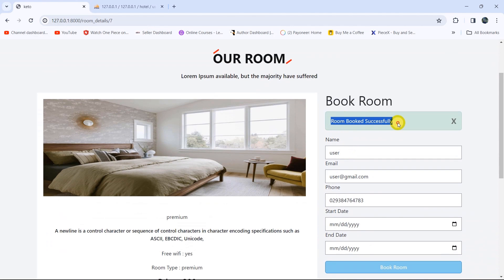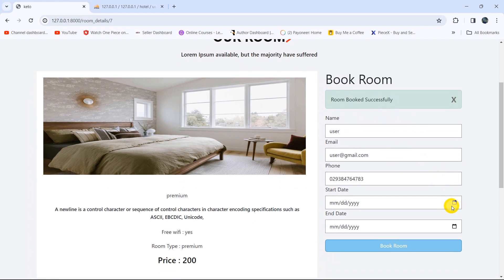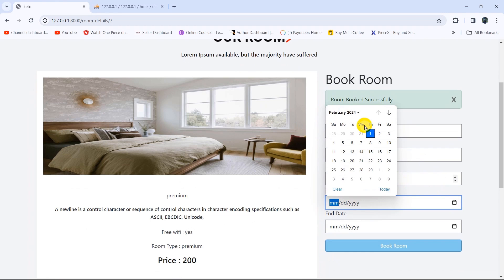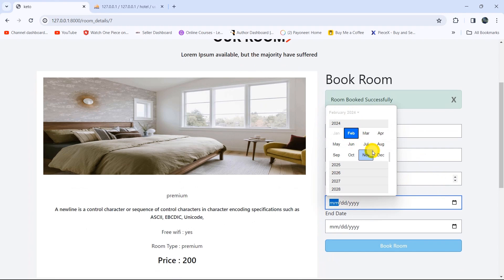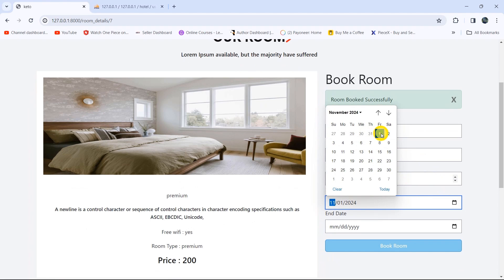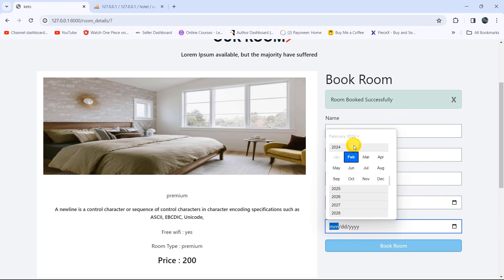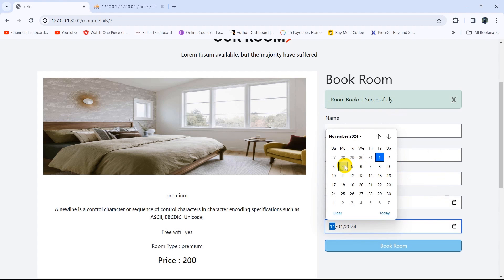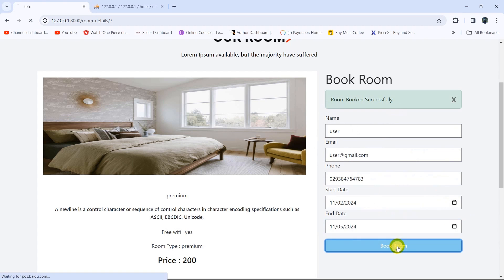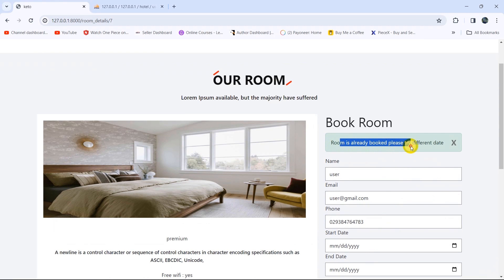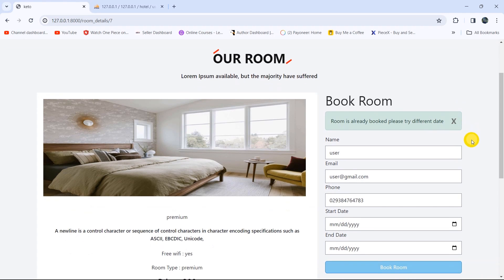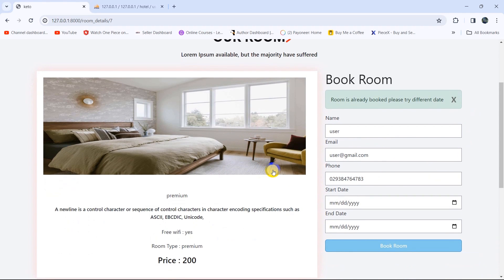The room was booked successfully. If someone else tries to book the room at the same date, that user won't be able to — it will show a different message. Let's try to book the room from November 2nd to November 5th. If we now click 'Book Room', you can see: 'Room is already booked, please try a different date.' So we have applied proper logic for booking a certain room.